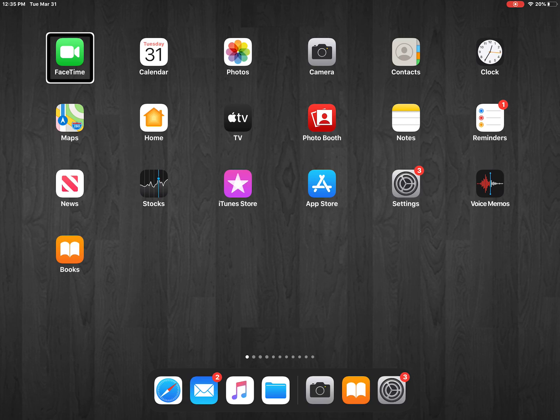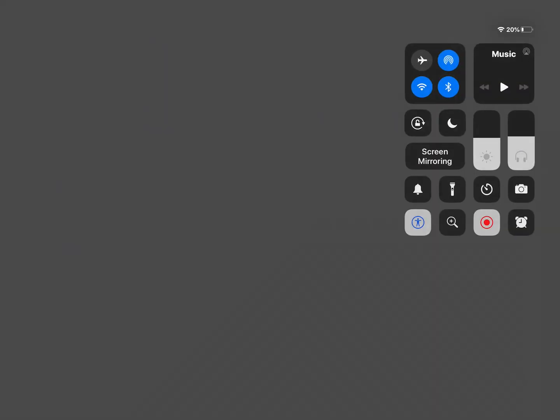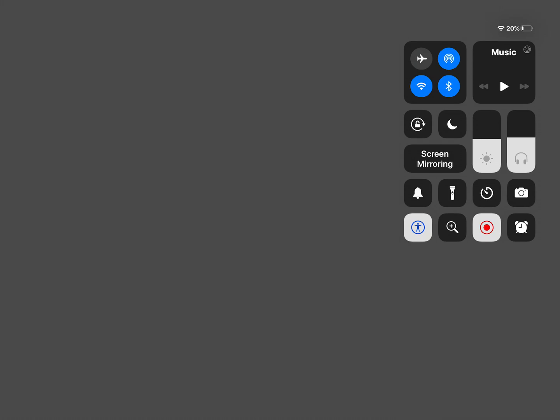And that second tone is actually the one that the student is listening for. So they're dragging one finger from the top of the screen and when they hear that second tone they're going to immediately lift their finger and their control center is going to be open. Control center. Airplane mode. Switch button. Okay.